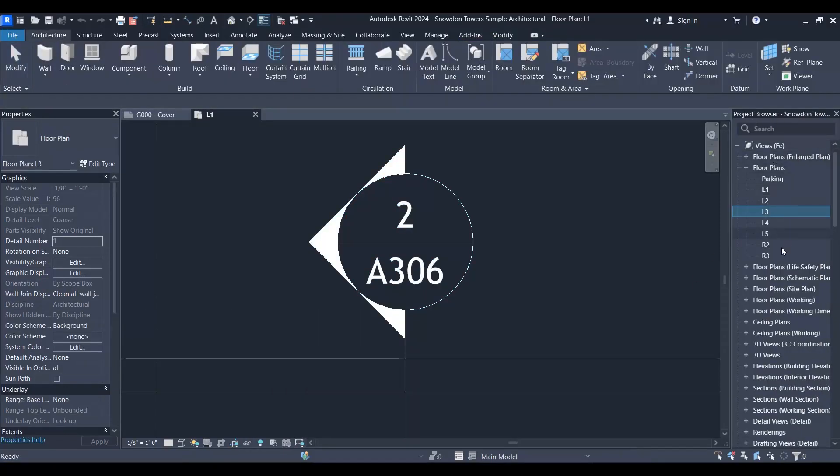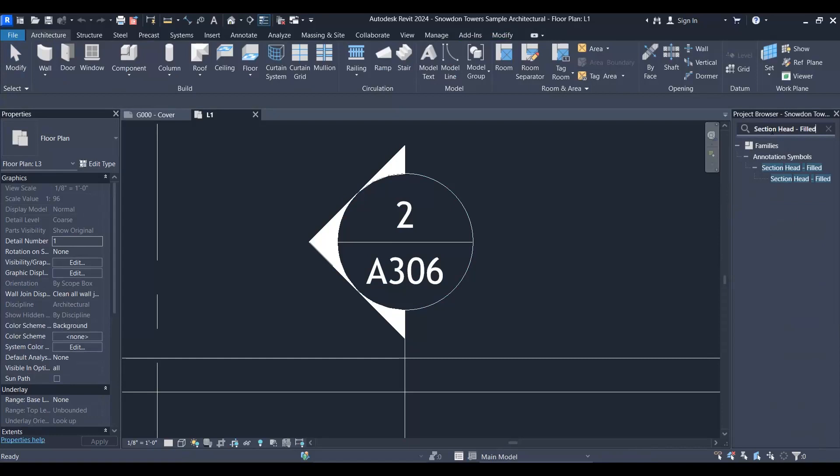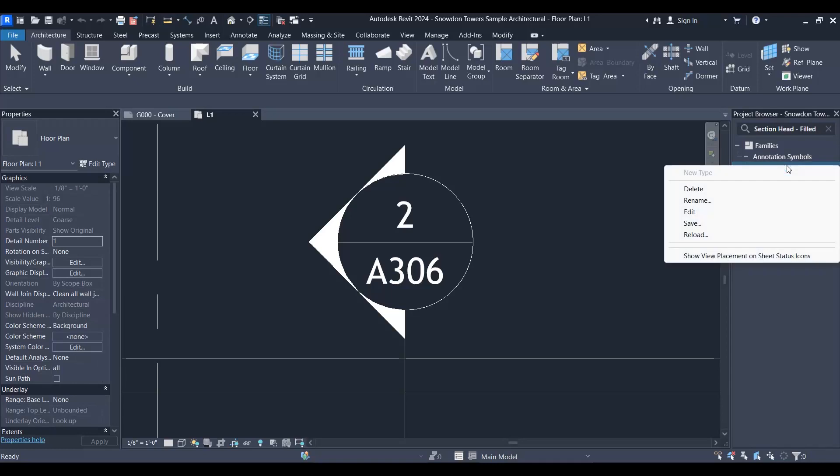In the Project Browser, paste it in search. Now you can see it. Right-click on it, but please be aware that you should right-click on the upper part here.